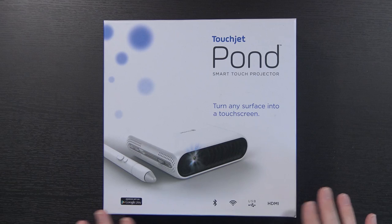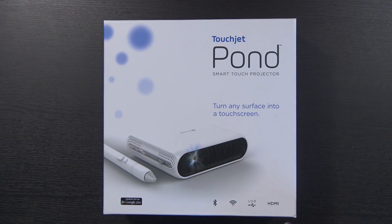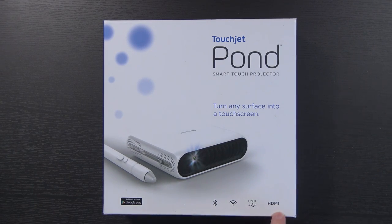Now before we get started, I will admit I have not used a home projector ever. I've used projectors at school and various jobs over the years, but they're all professional high-end projectors. Just looking at the front of the box, you can see it has Bluetooth, Wi-Fi, USB, and HDMI.